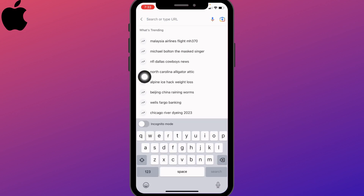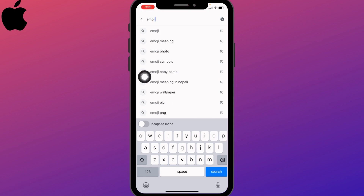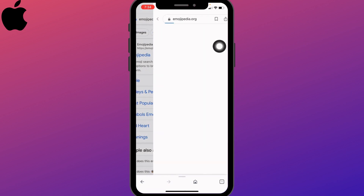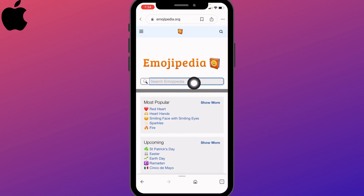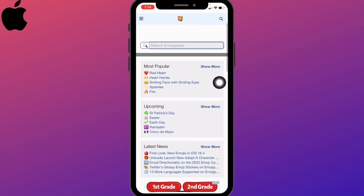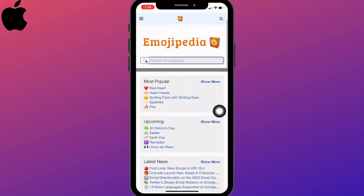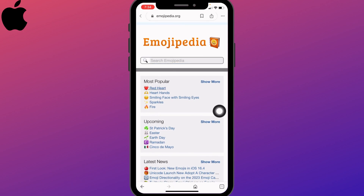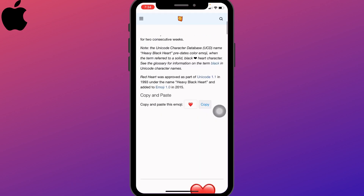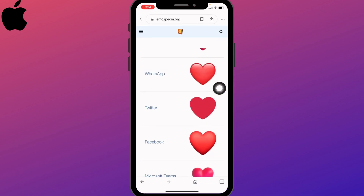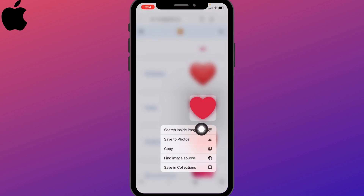Search for Emojipedia and tap on the very first link. Here you will get a search bar as well as different sections such as most popular, upcoming, and latest. You can easily search for the emoji you want or tap on the given options. Just long press on it and you will get various options — tap on Copy.